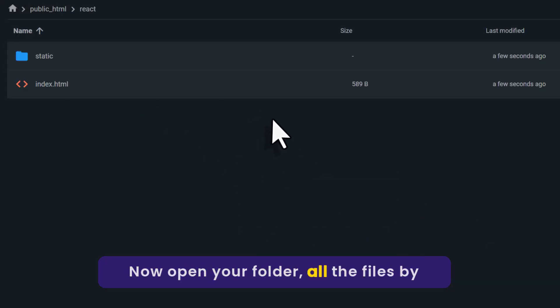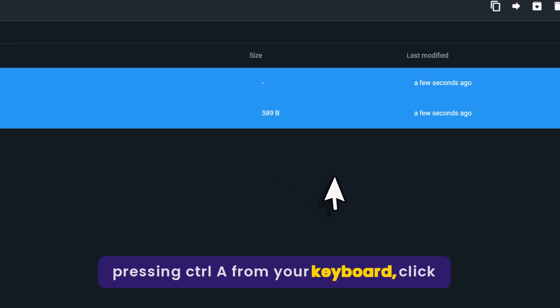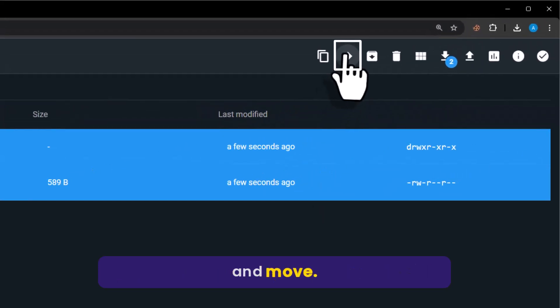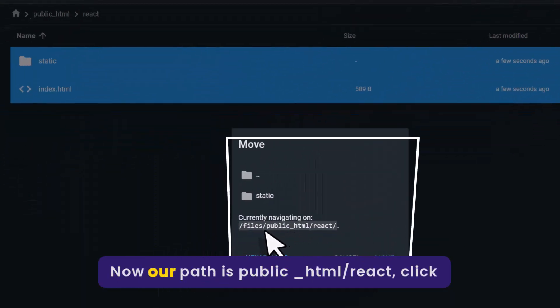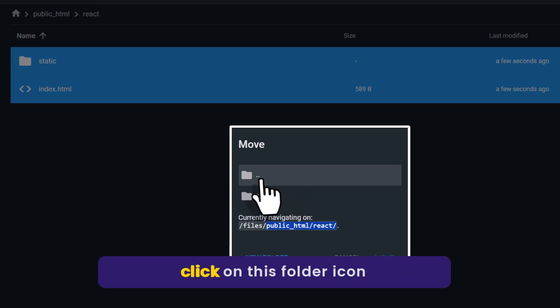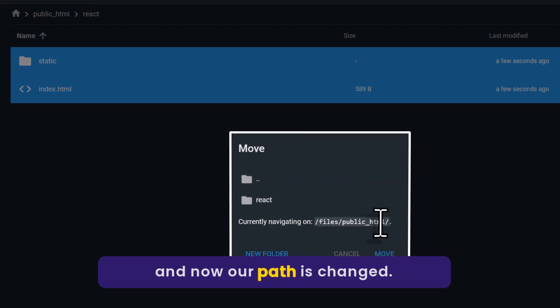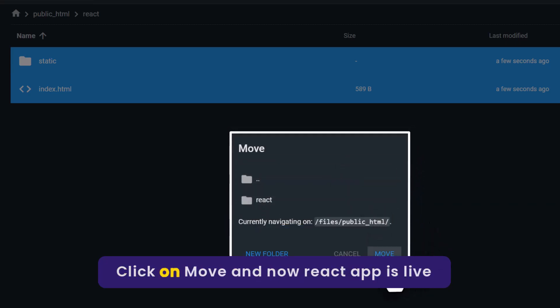Select all the files by pressing Control+A from your keyboard. Click on move. Now our path is public_HTML/react. Double click on this folder icon. And now our path is changed. Click on move.